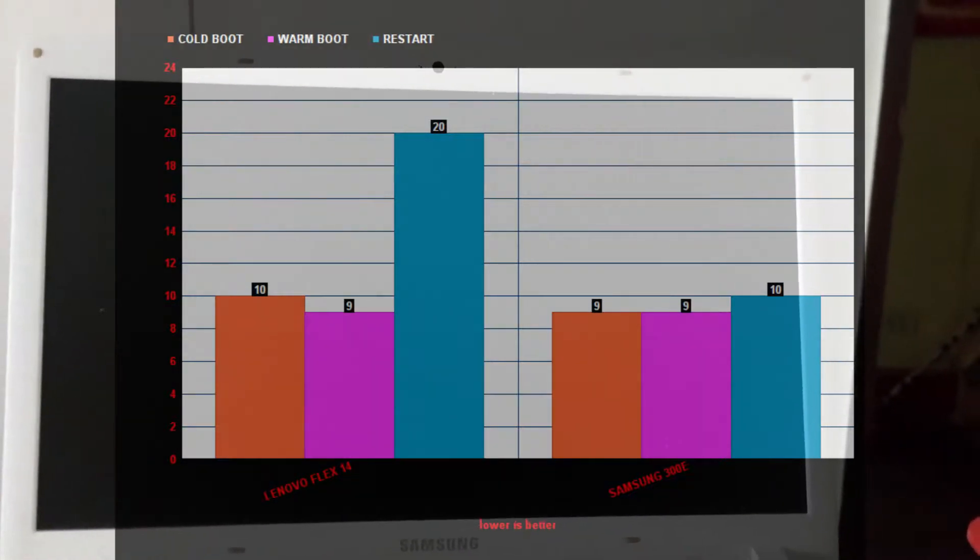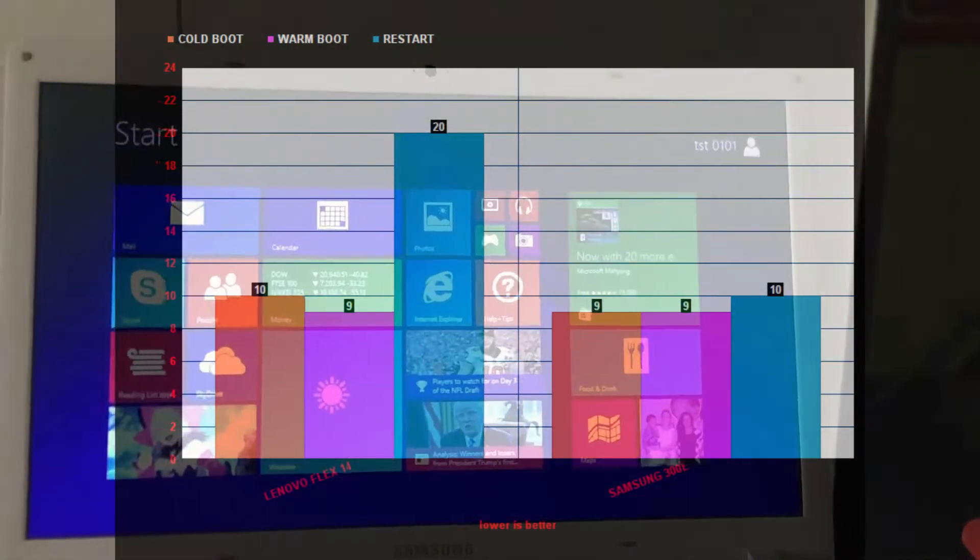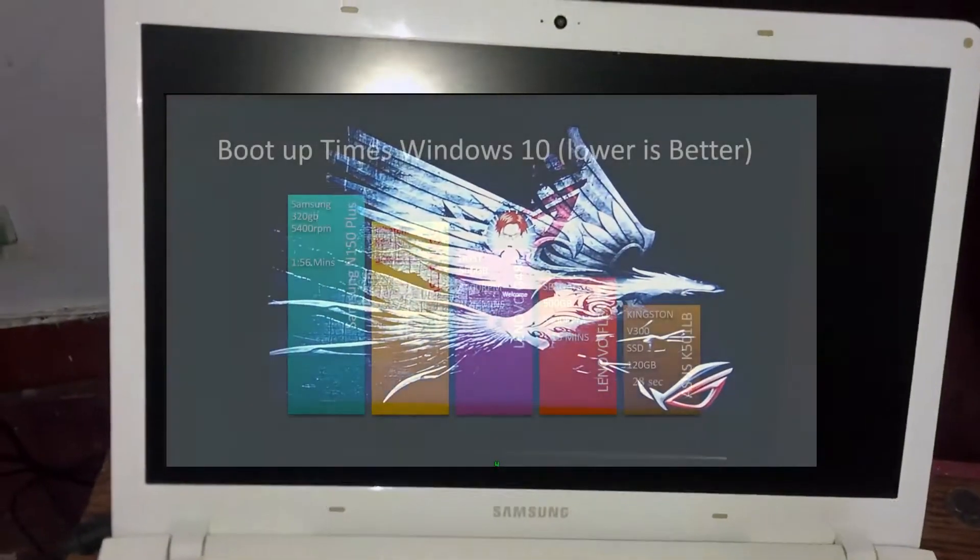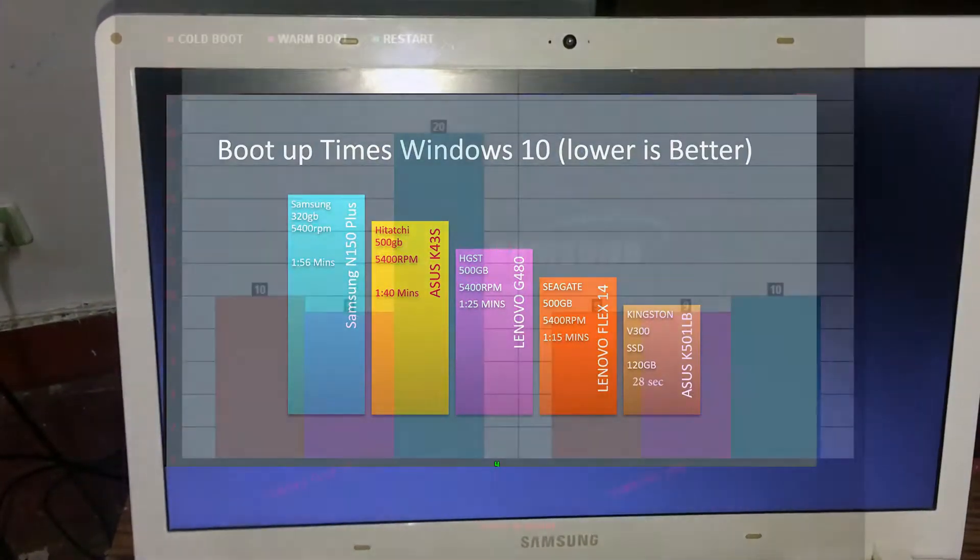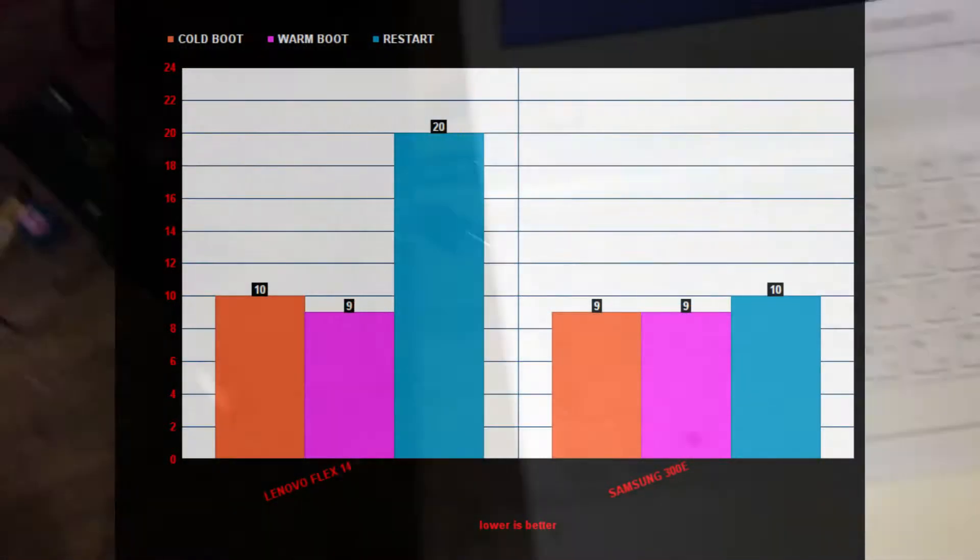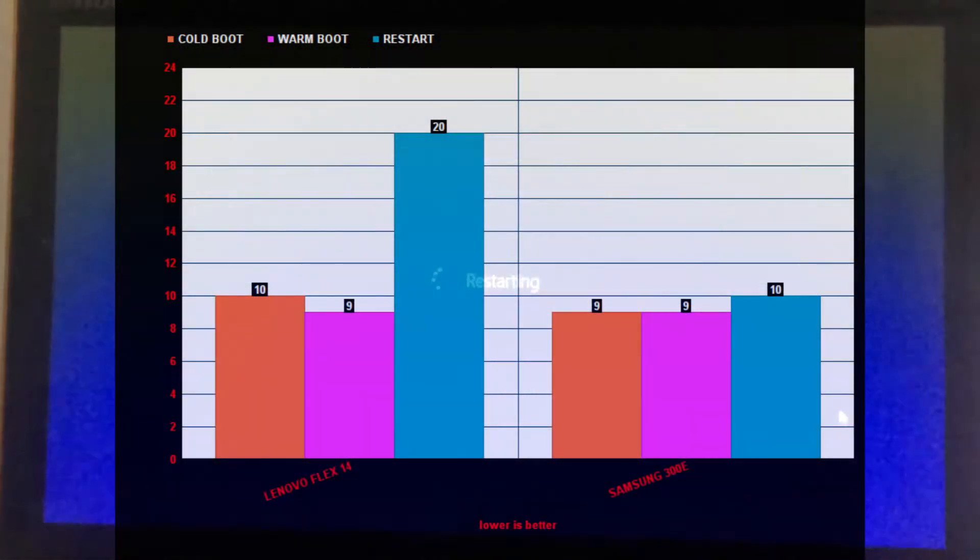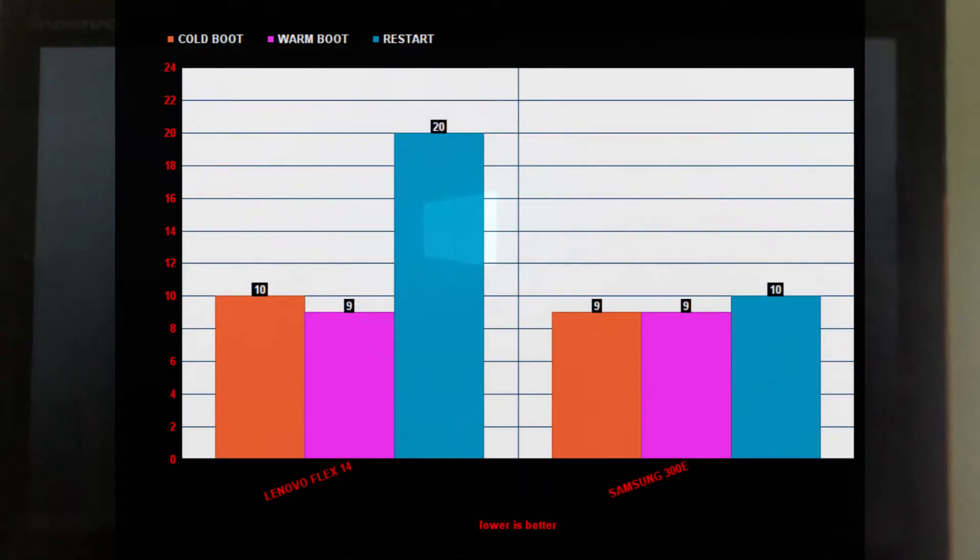In terms of boot up times, the same laptops that I compared put up at around 20 seconds, and actually it is impressive. You can actually compare from the Kingston V300. Now, SSD restarting the system can actually give you more in terms of speed at around 18 to 19 seconds of boot up time.